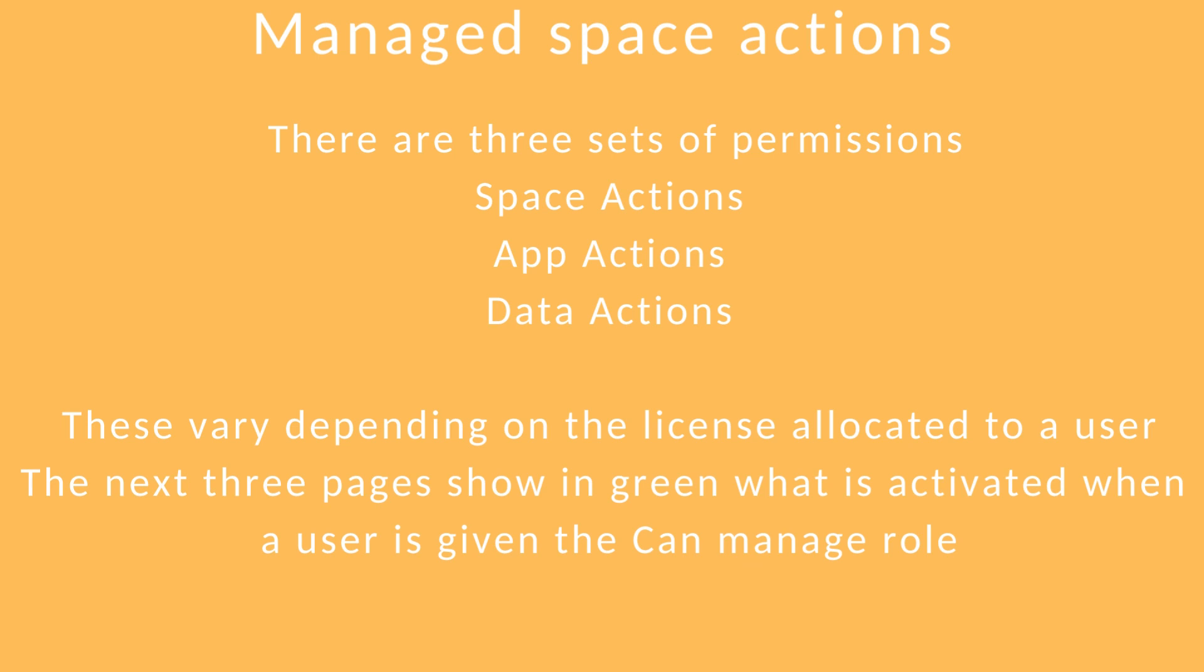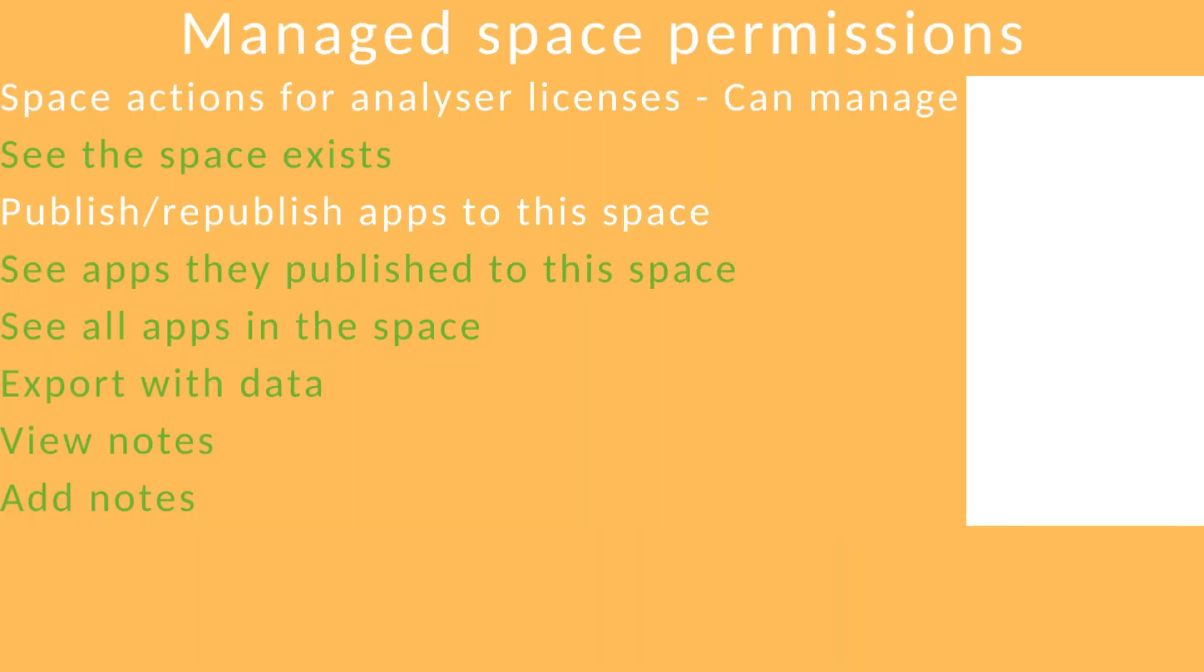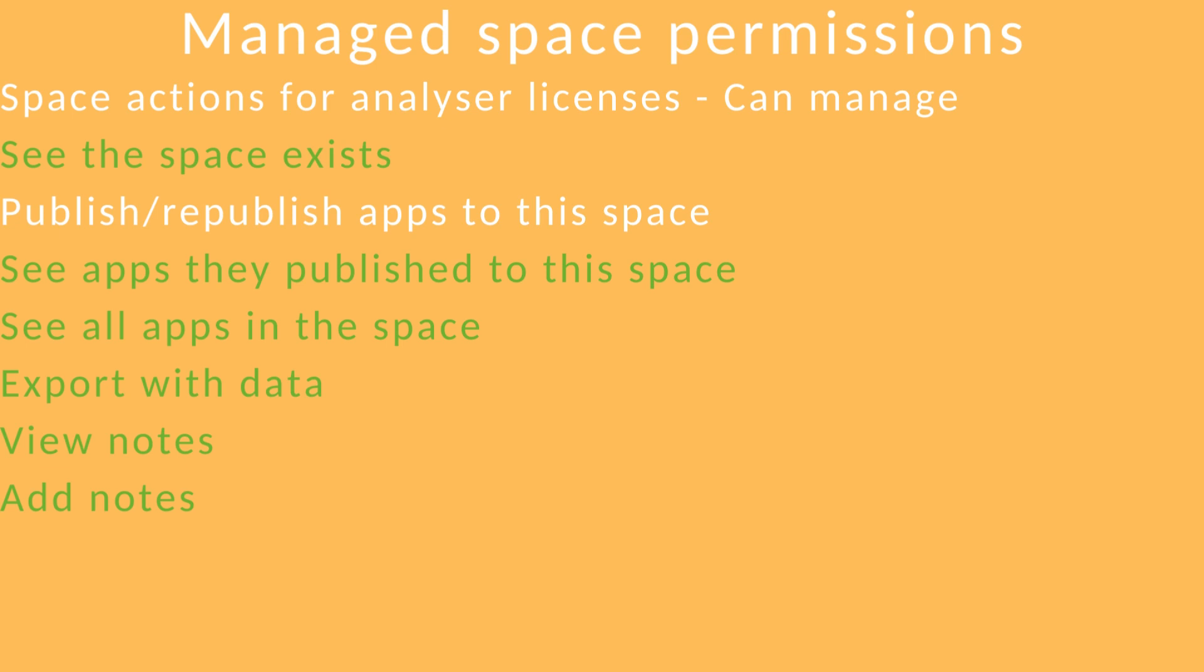The next three pages show in green what is activated when a user is given a can-manage role. This page shows you the space permissions that can be allocated when it's a can-manage role. Important to note that you can't publish or republish apps to this space with this role. And I haven't been able to work out what export with data means.